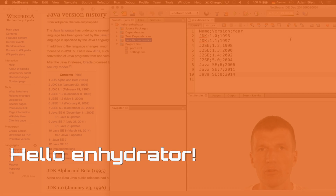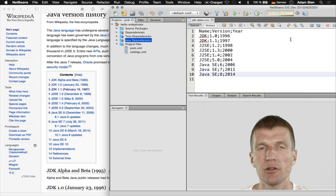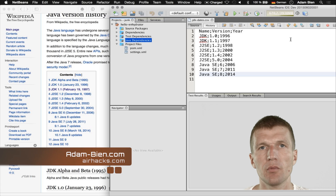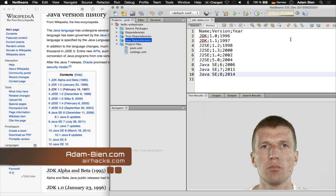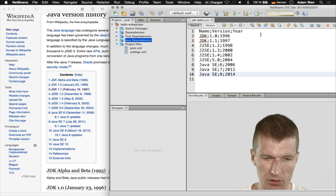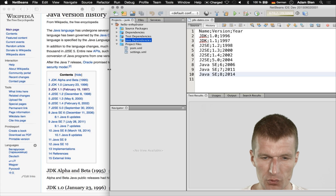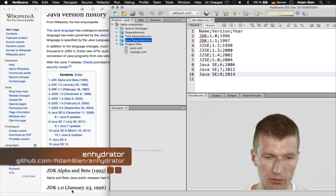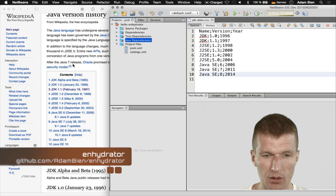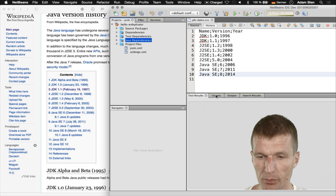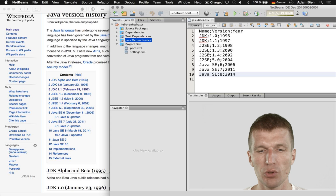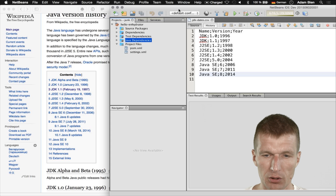Hello, my name is Alembina. Today I would like to play a little bit with Enhydrator, a minimalistic ETL tool. What I did is I just converted the Wikipedia Java version history into a simple CSV file and will try to read it with Enhydrator.